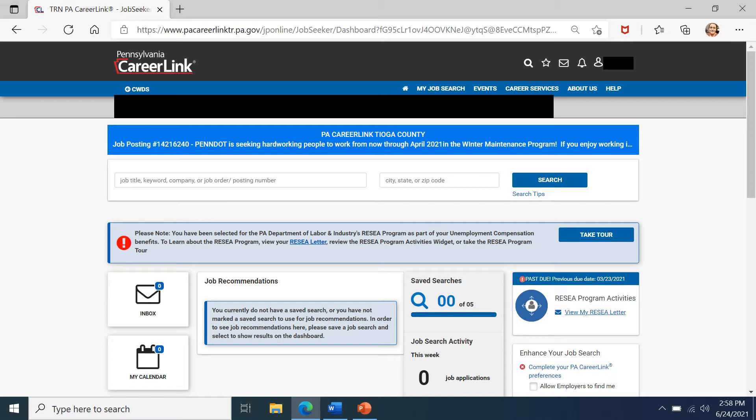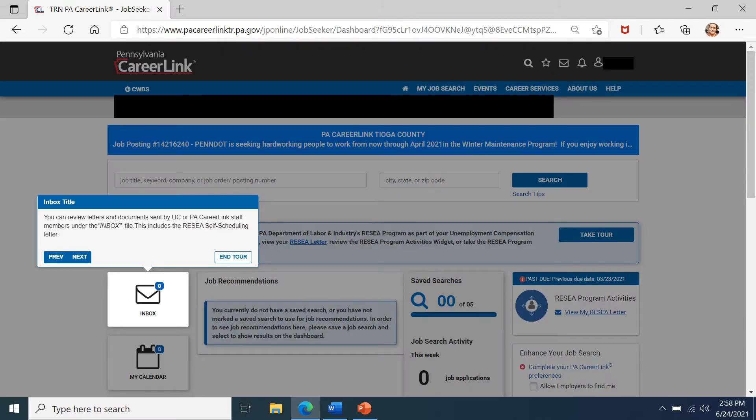You can also utilize your RESEA program activities widget on the right-hand side of the page. For this demonstration, we'll be taking the tour.